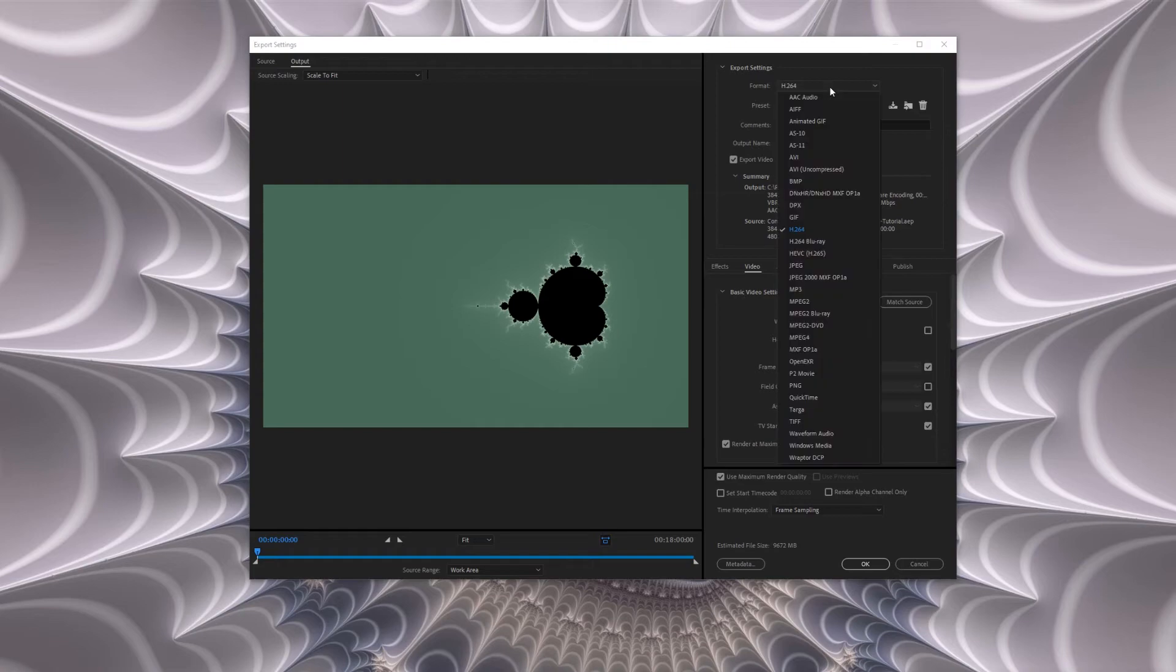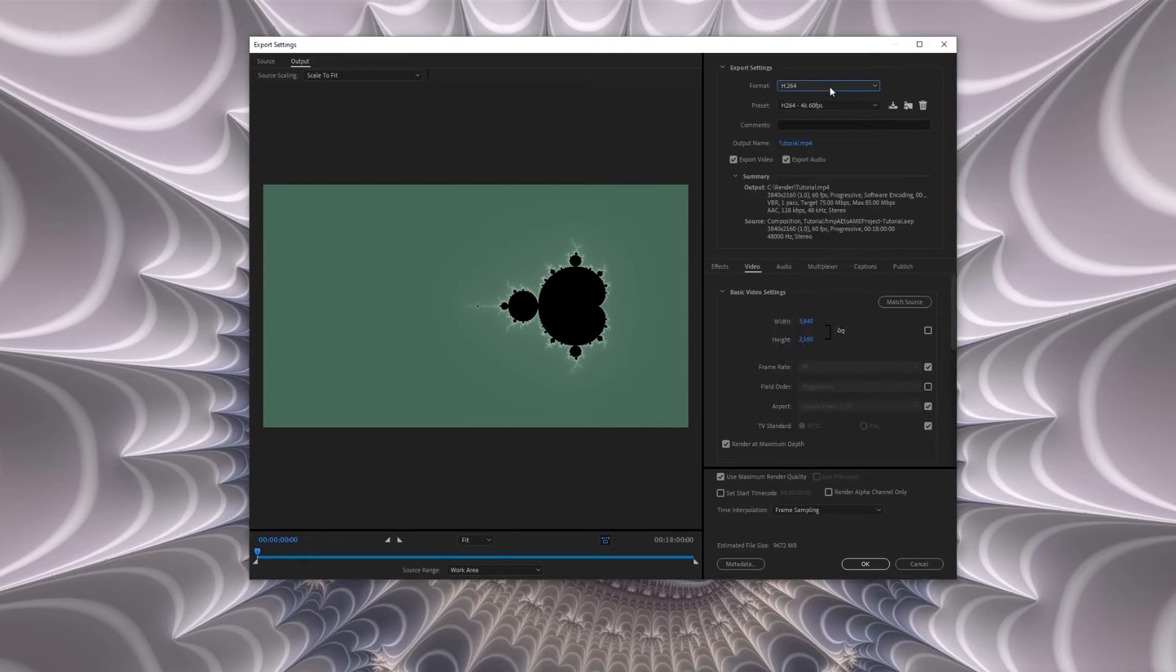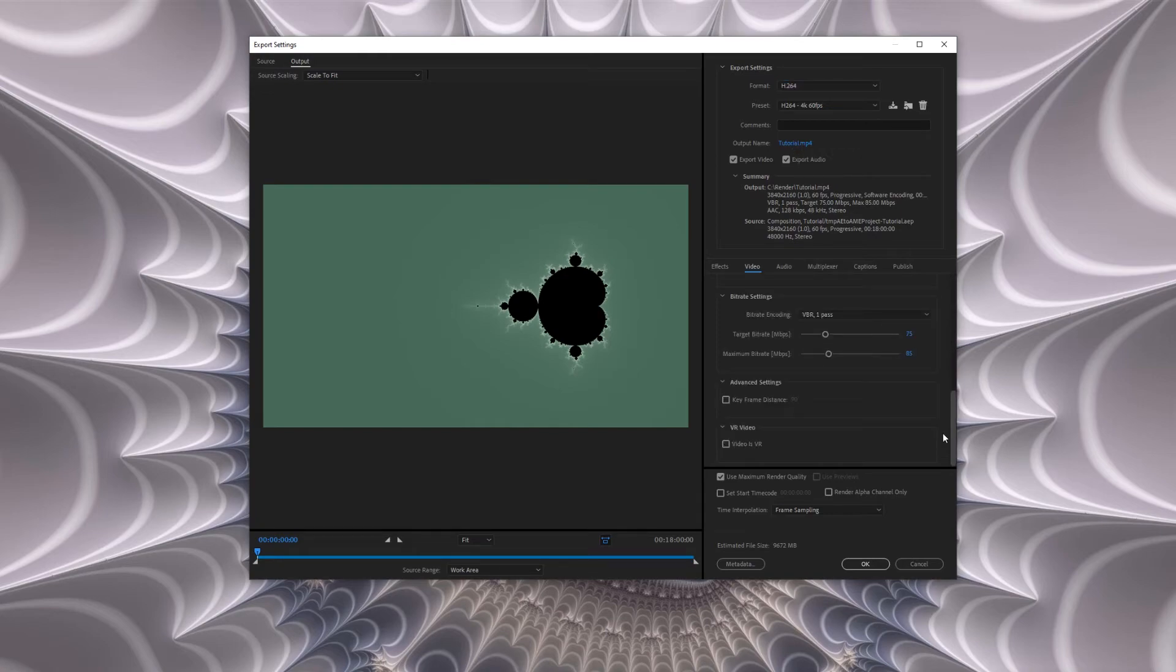The best format for YouTube is H264. Choose where you'd like to save the file. The other important setting is the bit rate.